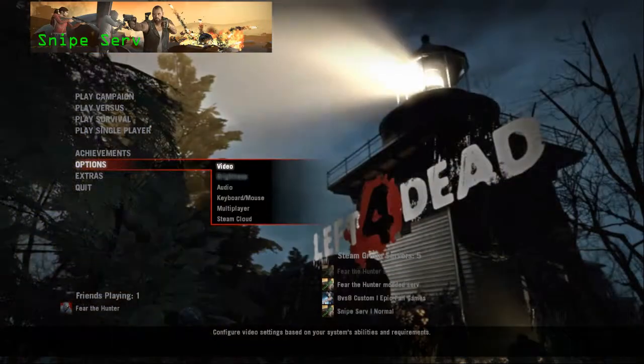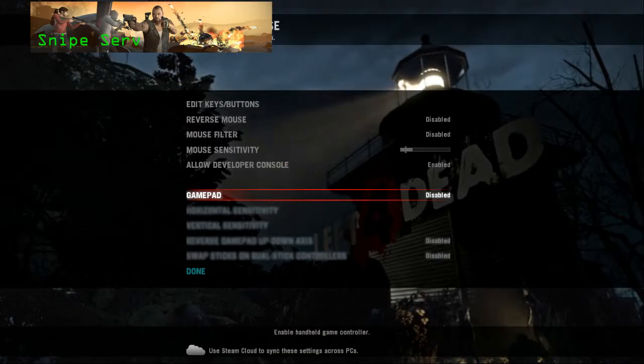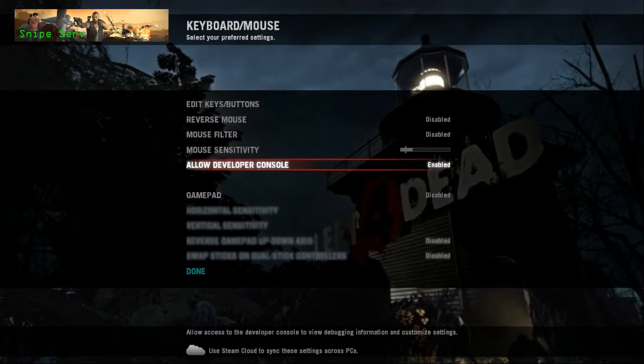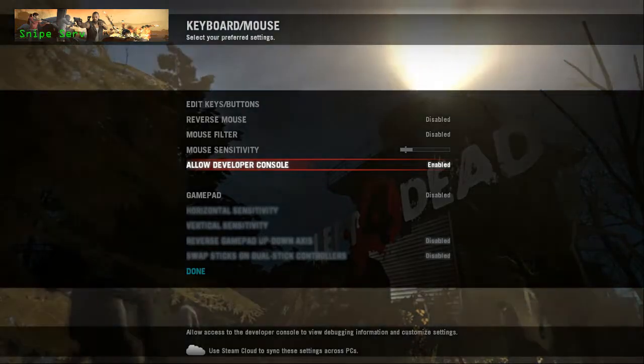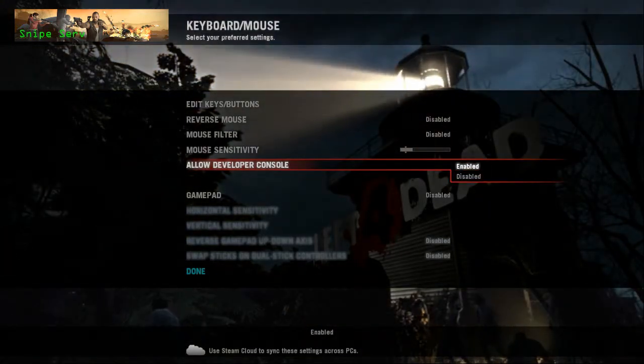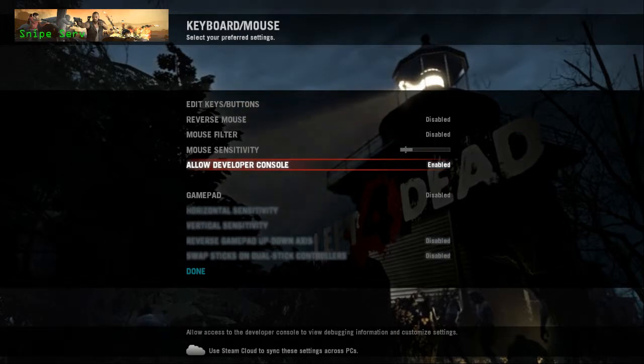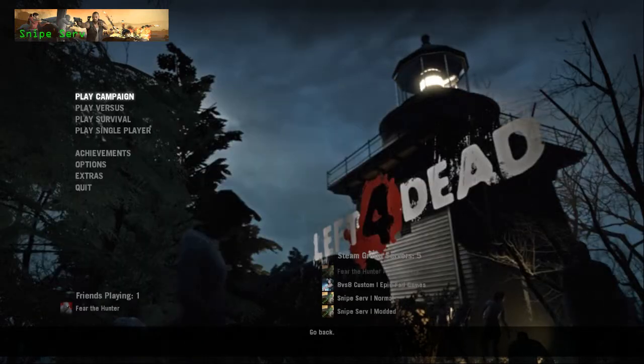Go into Options, down to Keyboard and Mouse. Under Keyboard and Mouse, it says Allow Developer Console. Make it say Enable. You want it enabled. Go ahead and hit Done.